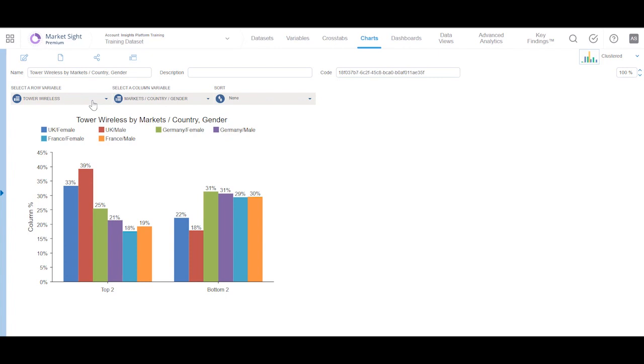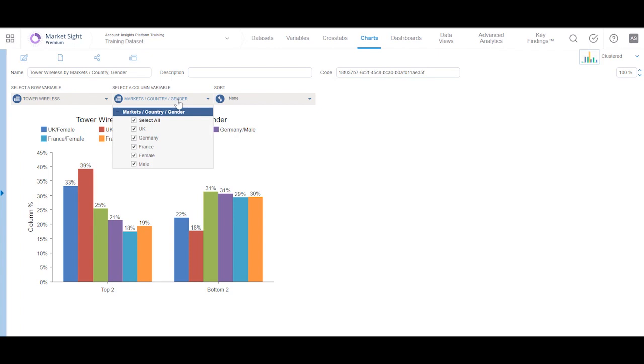This chart also has three interactive controls enabling the viewer of the chart to select the variable and values that will be shown on the chart and chart sorting.